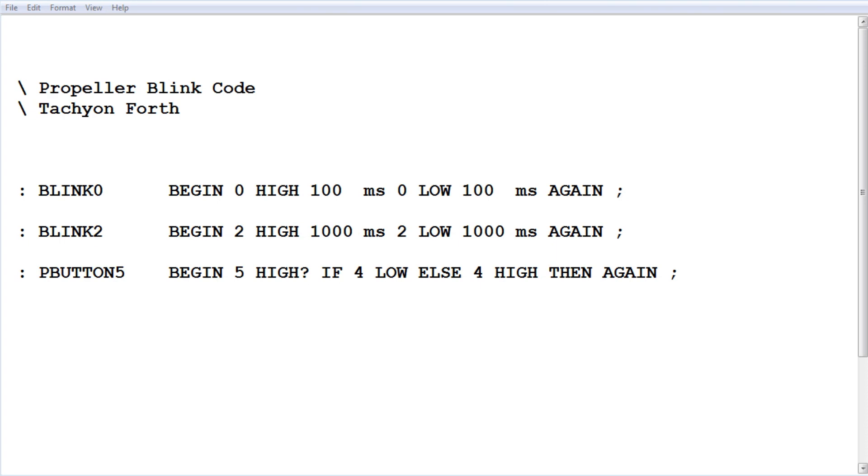Here's a simple code example to blink the three LEDs on my breadboard using the Parallax Propeller, written in Tachyon Forth. We have three little programs that we're going to run. The first one is called blink zero, so we're going to blink the LED on GPIO pin zero.